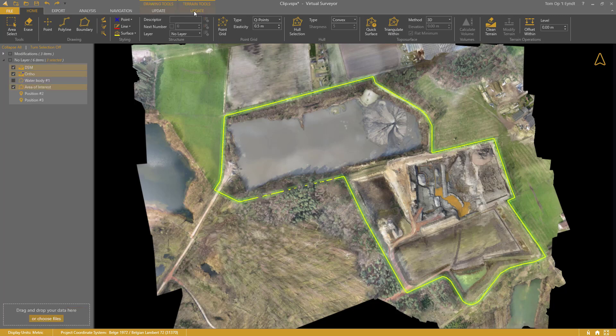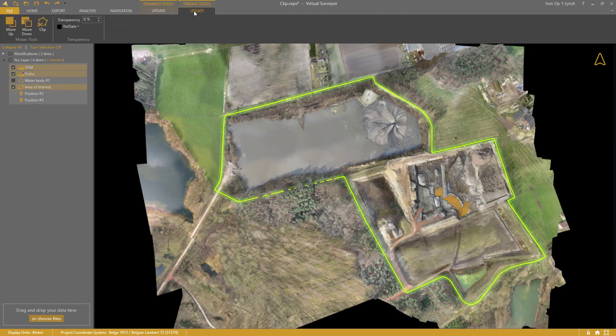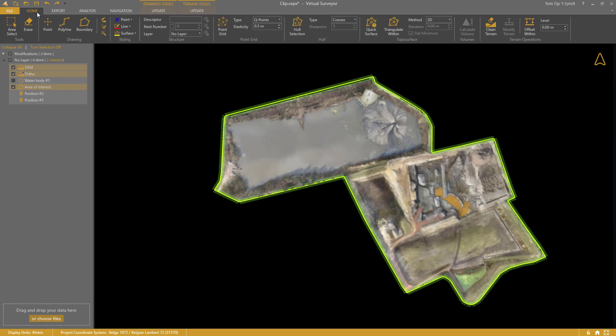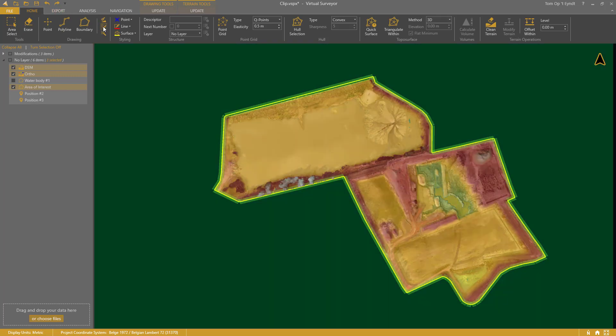Go to the Terrain Tools tab and click Clip. You'll see that image and elevation data outside the boundary is cut off completely.